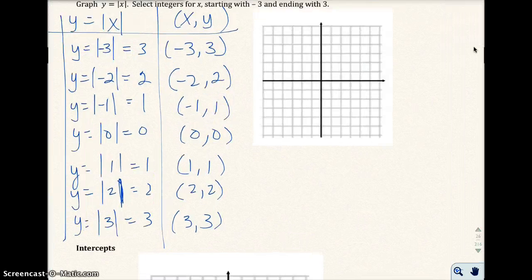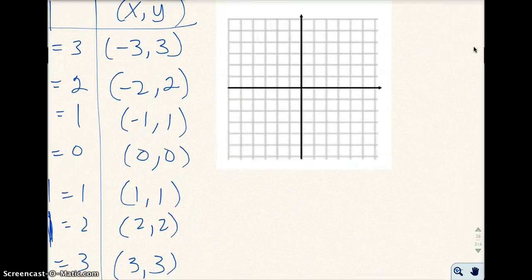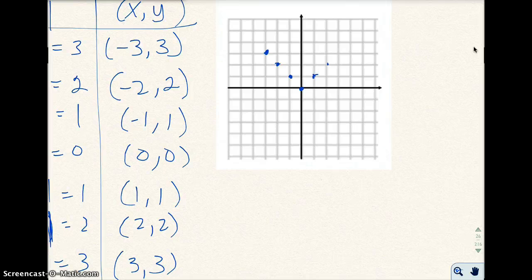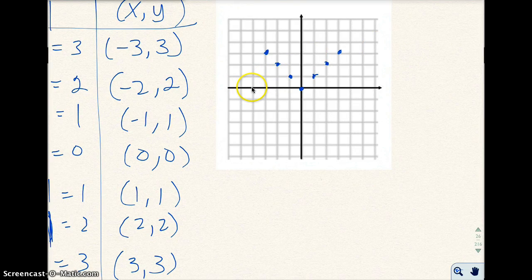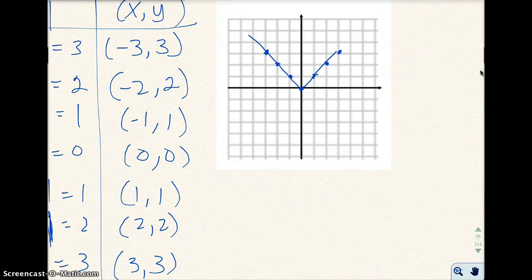I'm going to graph that real quick. Negative 3, 3. Negative 2, 2. Negative 1, 1. 0, 0. 1, 1. 2, 2. And 3, 3. Notice that if I had picked x equals negative 4, I would have gotten 4 for y — that's why we have those arrows to continue. When you graph it, it's actually going to be a pointed V-shape — that's the absolute value function.